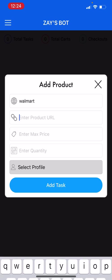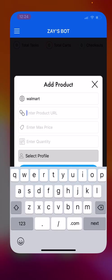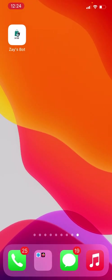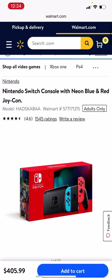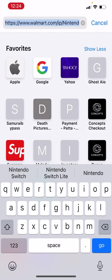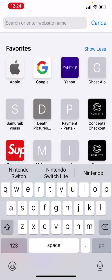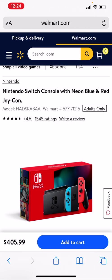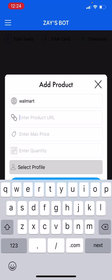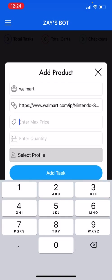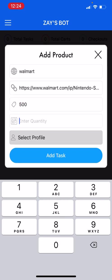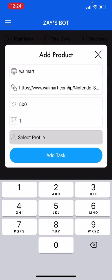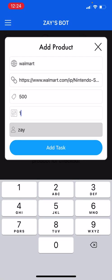Now you want to enter your product URL. I already have my product URL preset so I'm going to copy this link and paste it. This is a Nintendo Switch. My max price I want to pay for the Nintendo Switch - let's just say for example I'm going to use $500. I want to buy one and I select my profile.